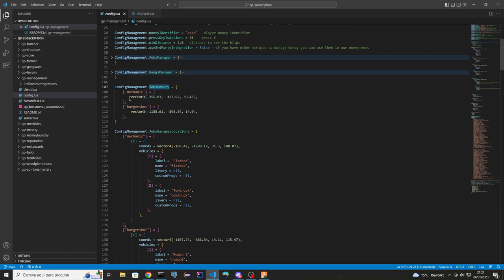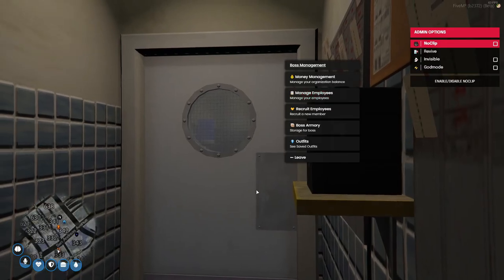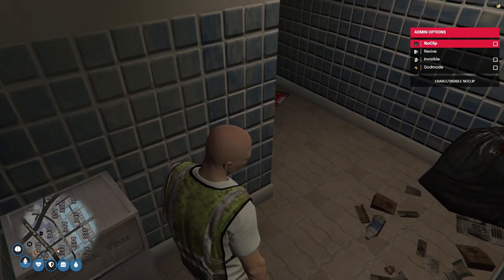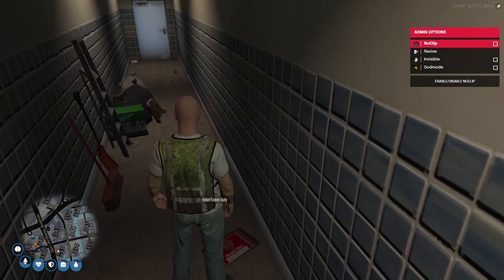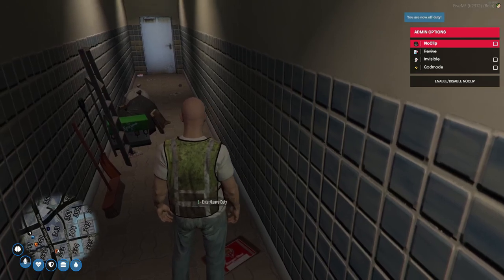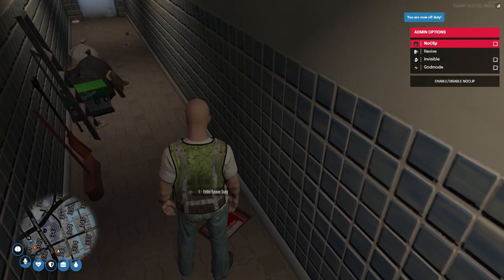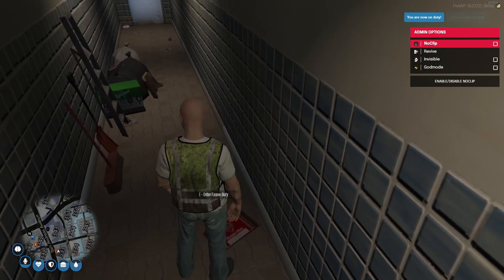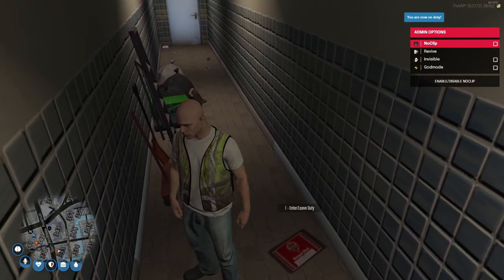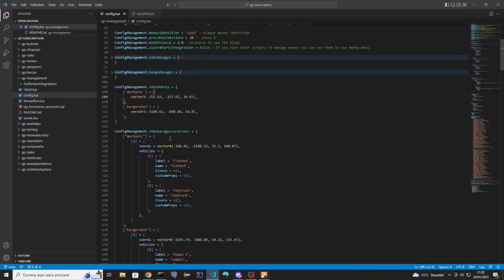For jobs on-duty, you can define one or multiple coordinates. Basically you can come to that location and enter or leave your job. For example, now I am off duty — if I come again, now I am on duty. It's simple.